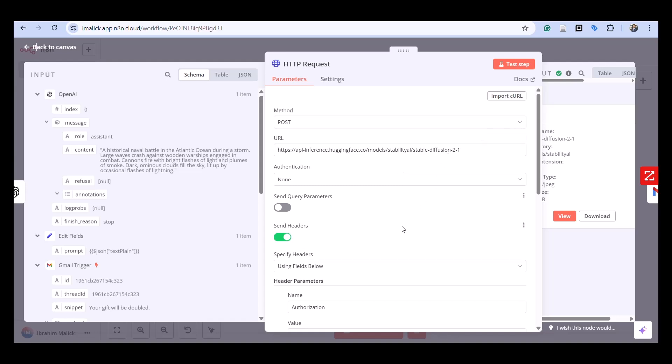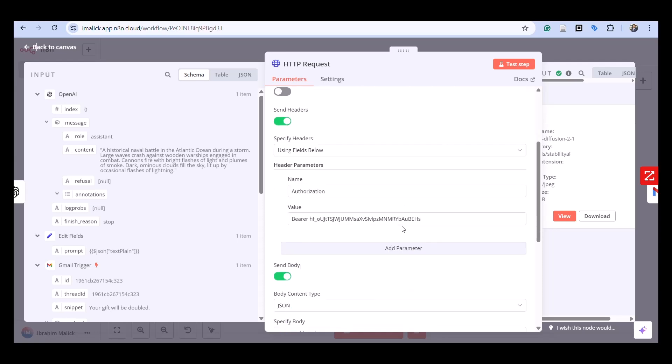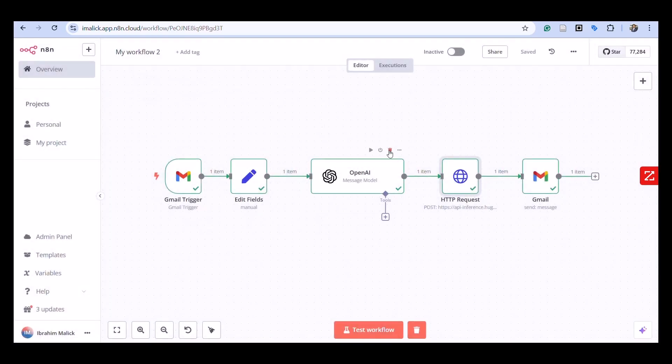The API processes our prompt and returns a generated image as binary data. Finally, stage four is responsible for delivering that visual back to the sender.